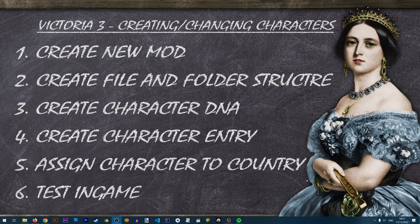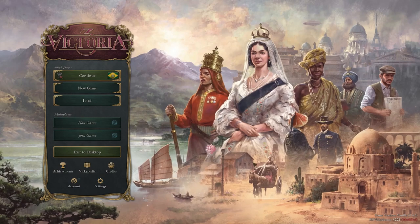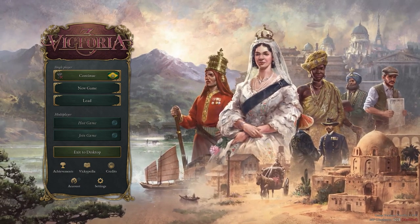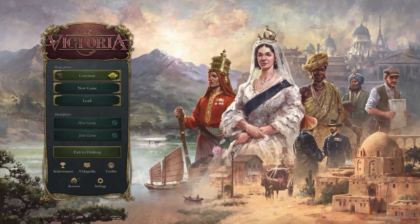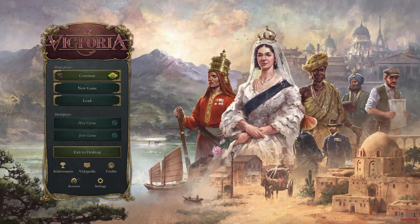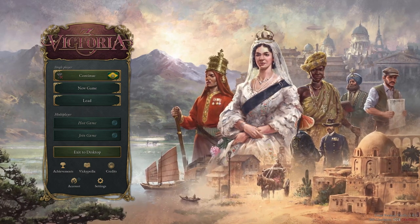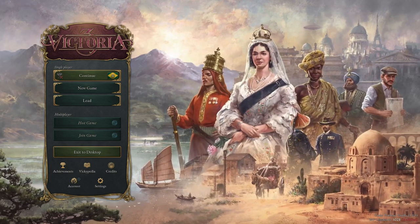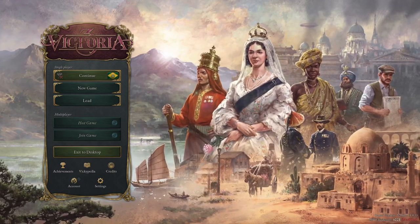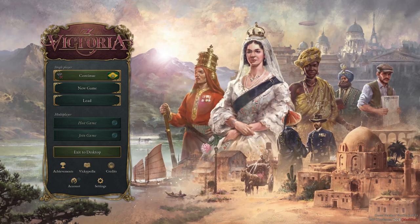In step three we'll be creating our character DNA — basically creating our character using the built-in character creator. You need the game in debug mode, otherwise you won't have access to it. I won't go too in-depth into this tool; we'll create something very basic just to show you how it's done. You can take it much further and experiment to create some awesome characters.